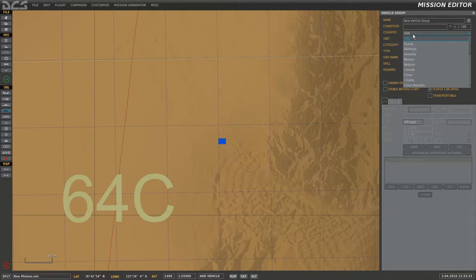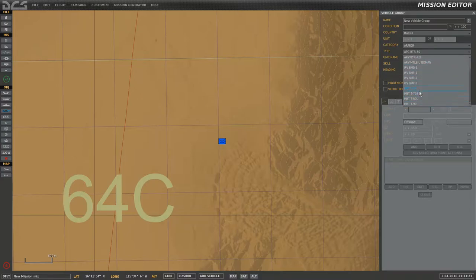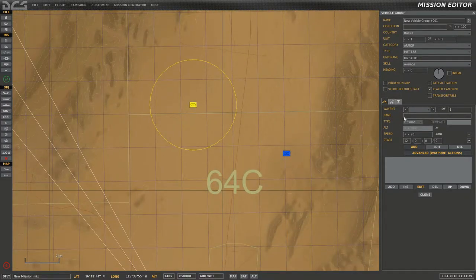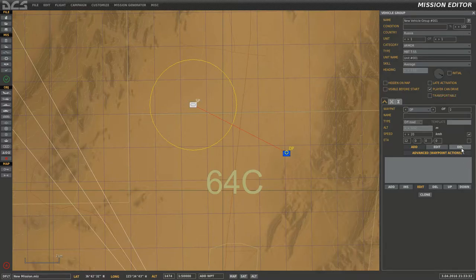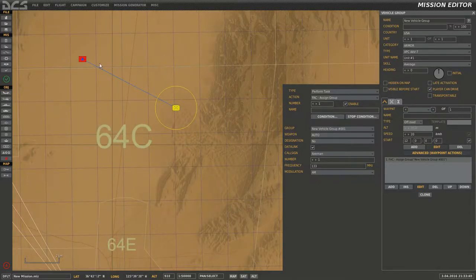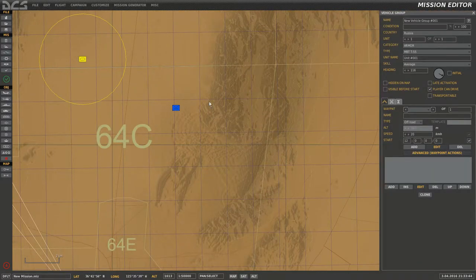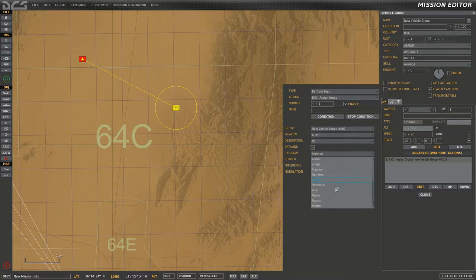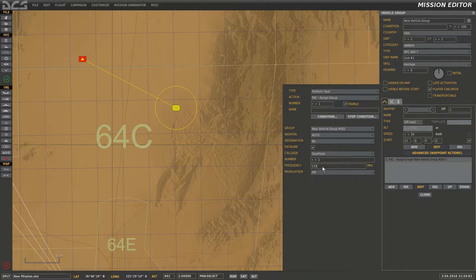I'm going to add a Russian tank — armor, let's say a T-55 — placed here on the map. I want this guy to use his JTAC ability to spot this T-55 for me. I assign him as FAC Assign Group for a new vehicle group. I want him to be called Death Star, because that's a cool name, and I want him communicating with me on frequency 32 FM.